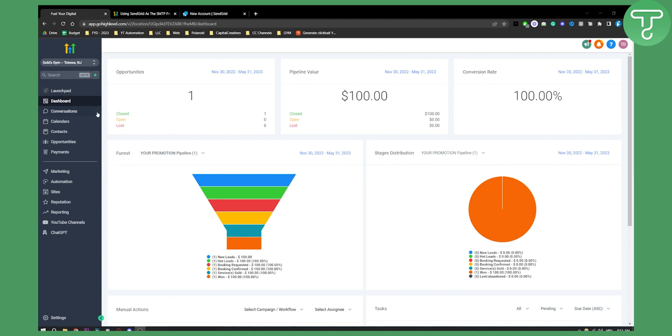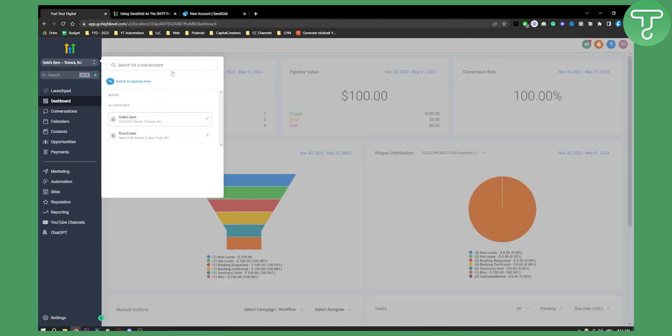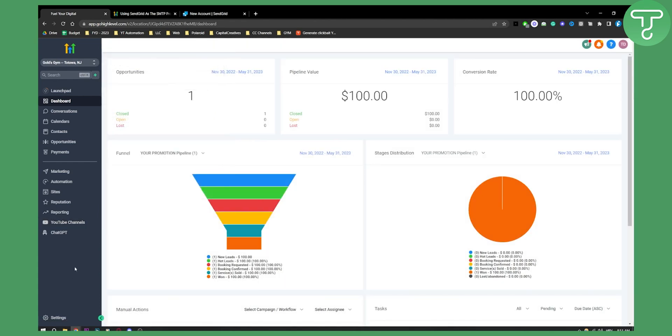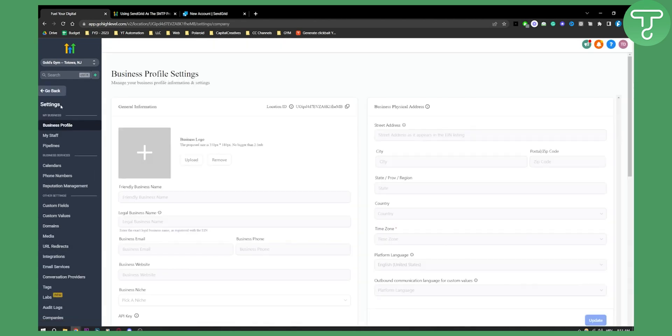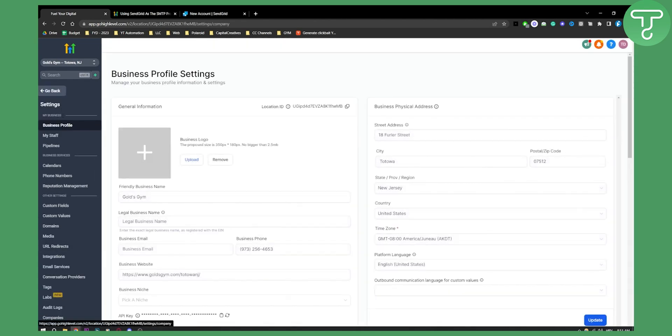Basically, you will need to go from your agency account to your sub account here. From your sub account, you'll need to go to settings, and then from settings you will go here to email services.